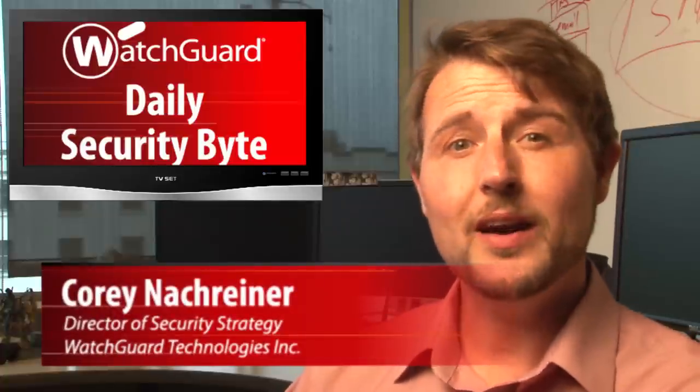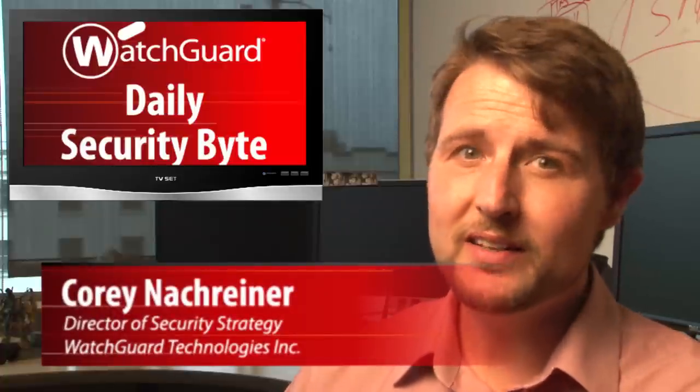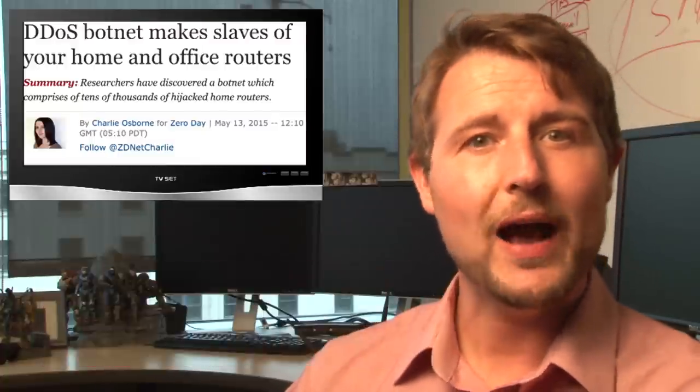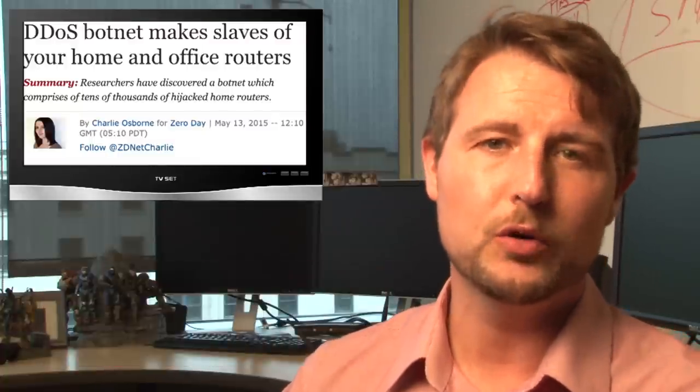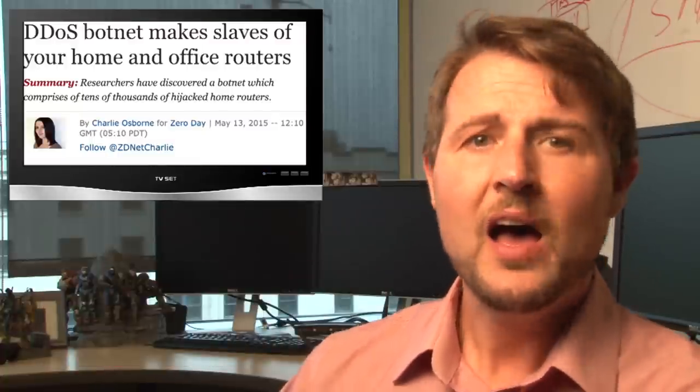Welcome to WatchGuard's Daily Security Byte, I'm Cory Knottgriner, and on Wednesday I'm talking about a DDoS attack powered by consumer routers.